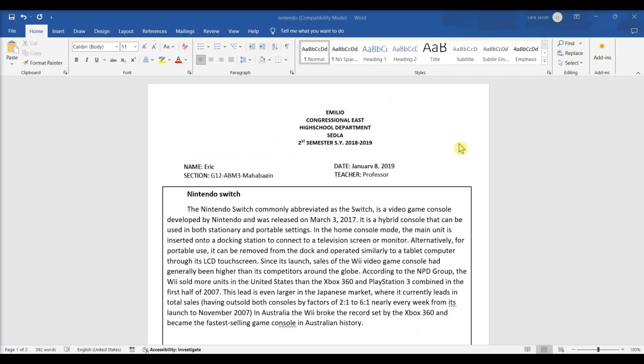This video will show you how to exit compatibility mode by converting or saving your older document to the new DOCX format.